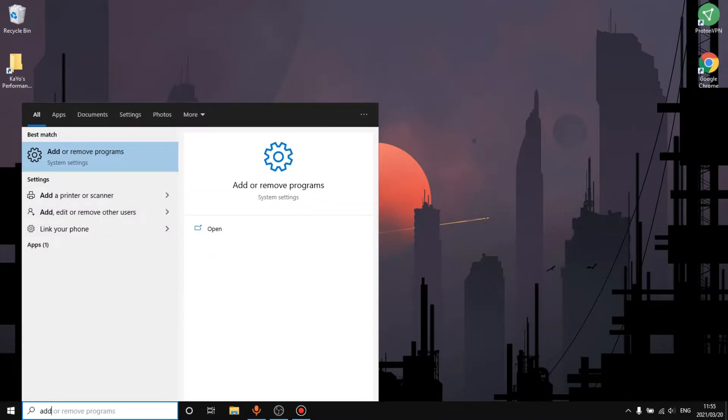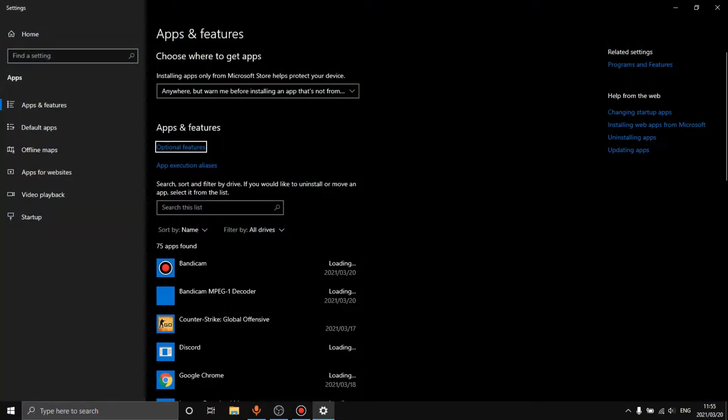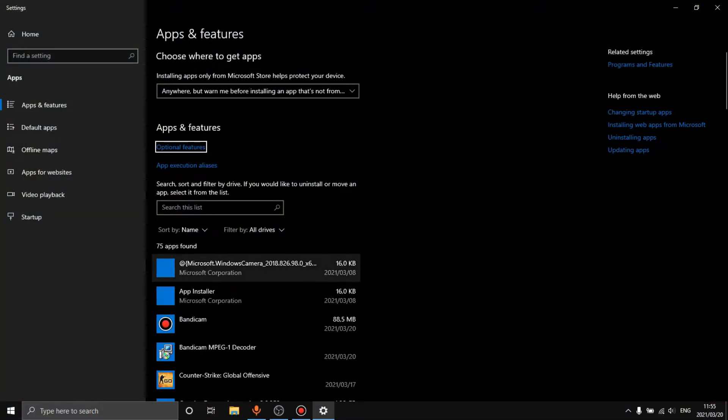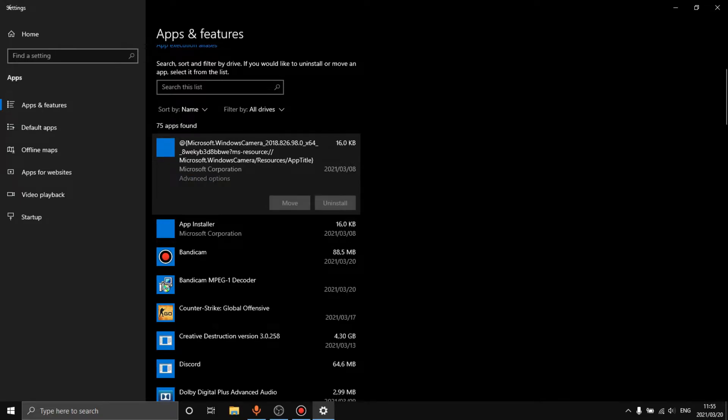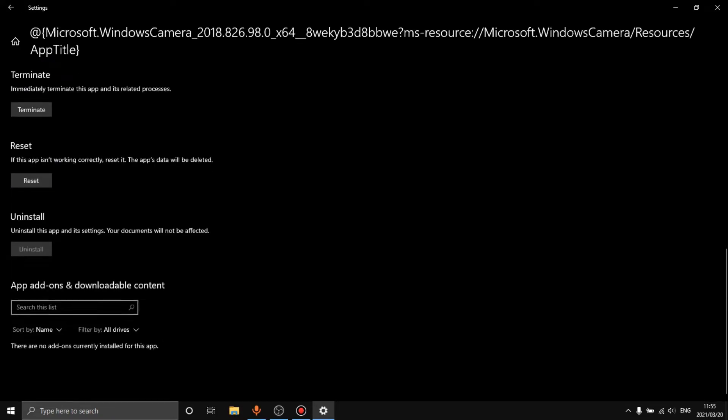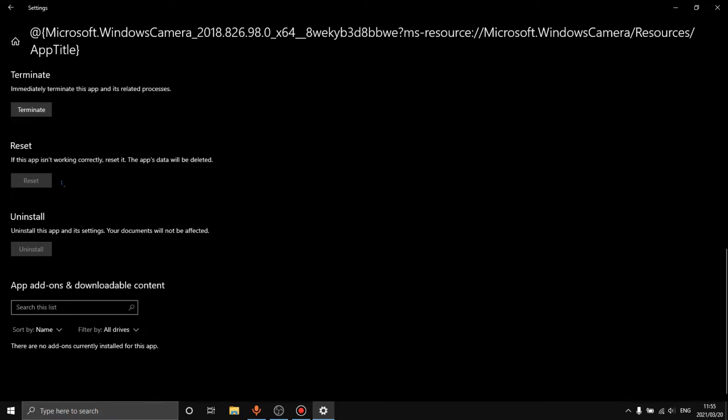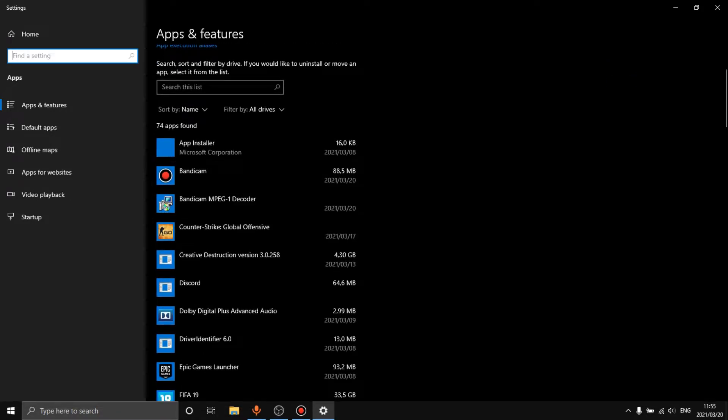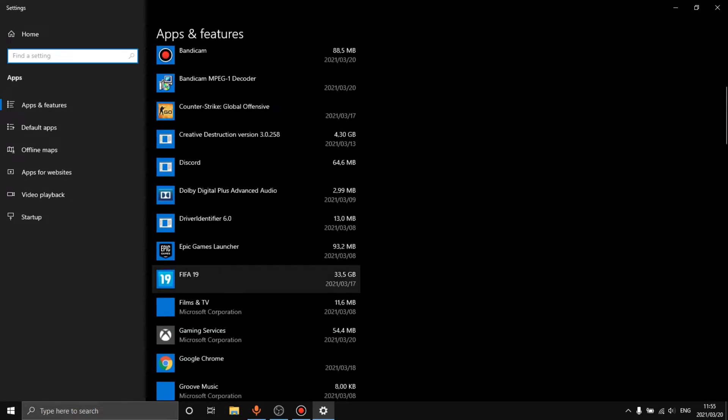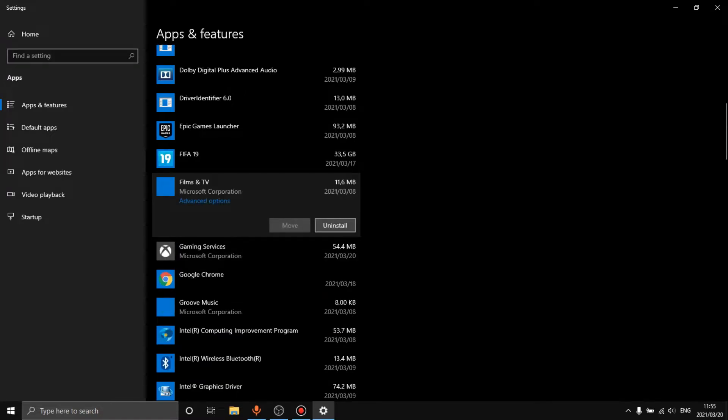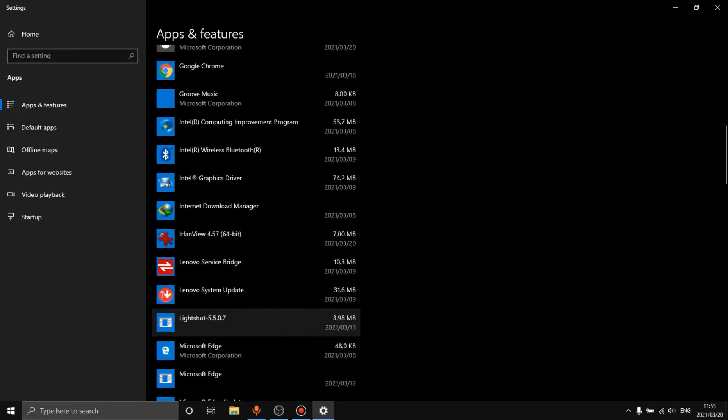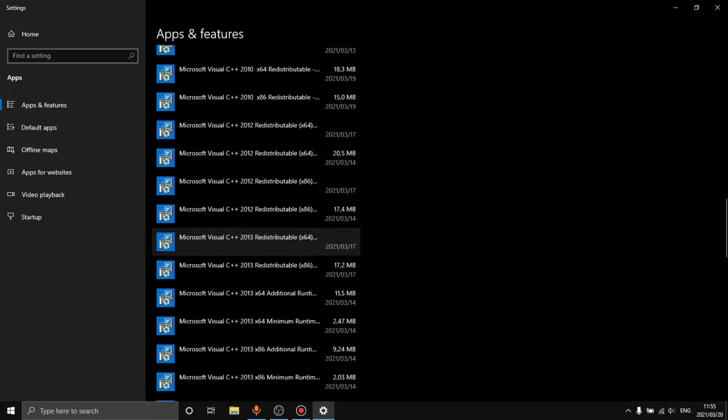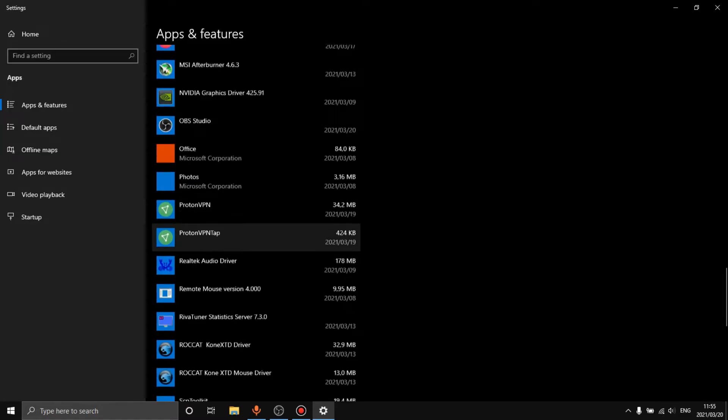Next we're going to go to add or remove programs. You want to go to apps and features and then delete absolutely everything that you do not need. This is some of the few things that are on this laptop that aren't working or aren't running, so we just want to click reset and you will notice that it is now gone. Films and TV I don't use, I use VLC for that, so we just want to uninstall it.